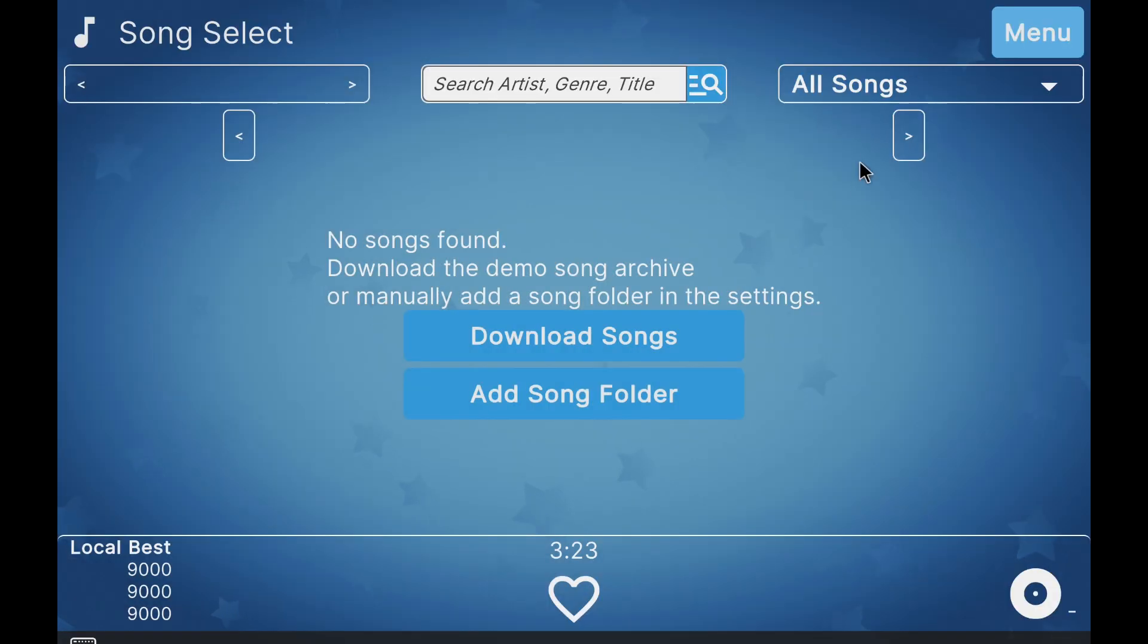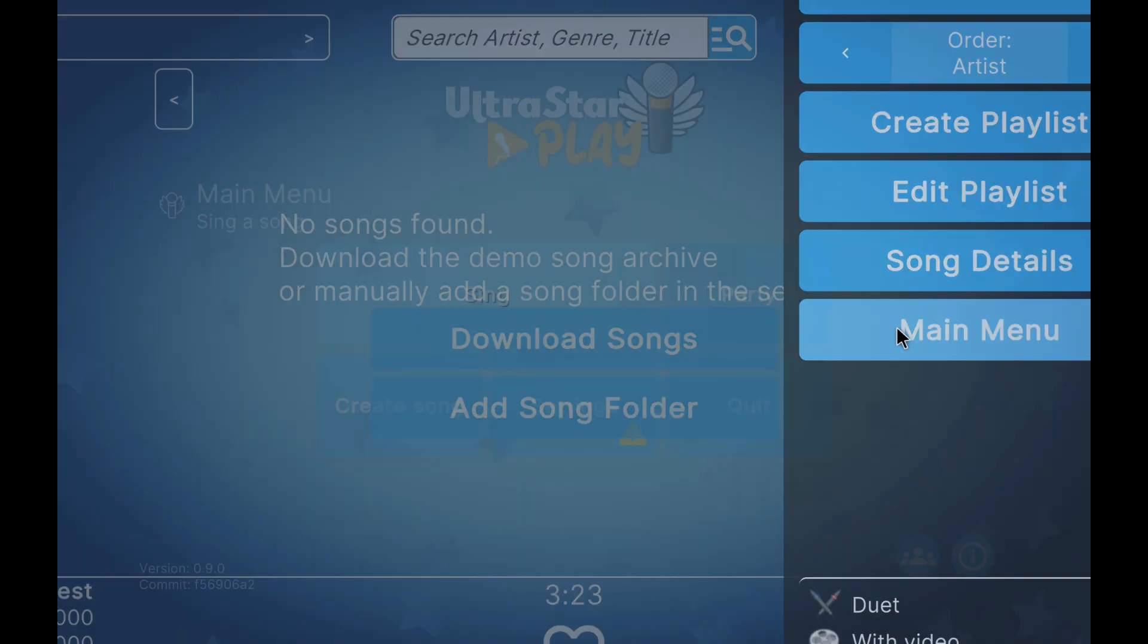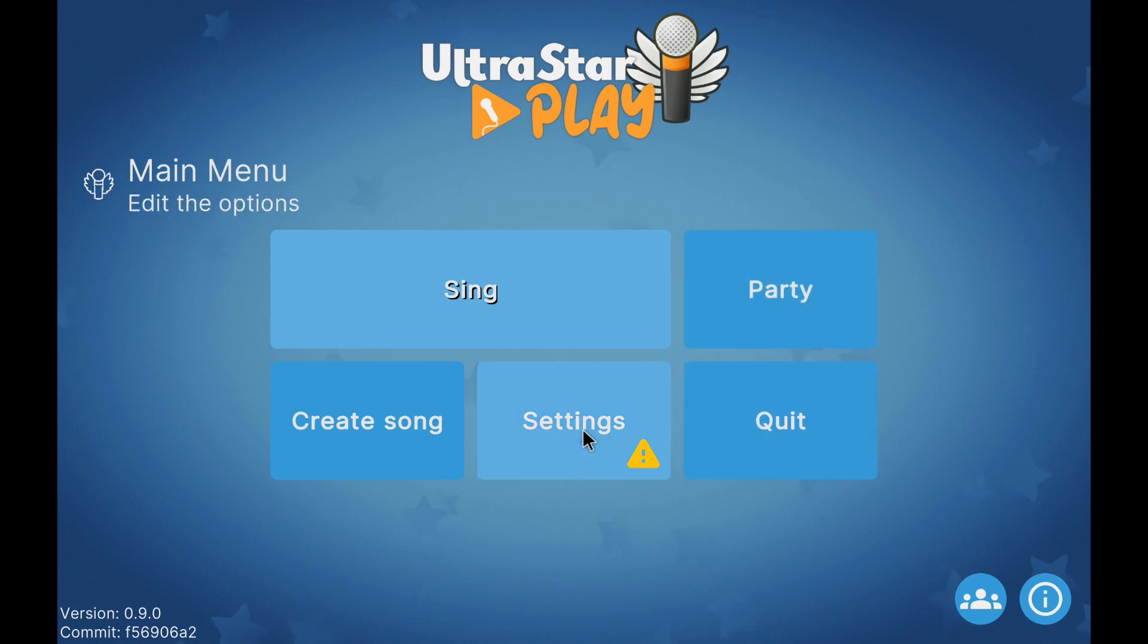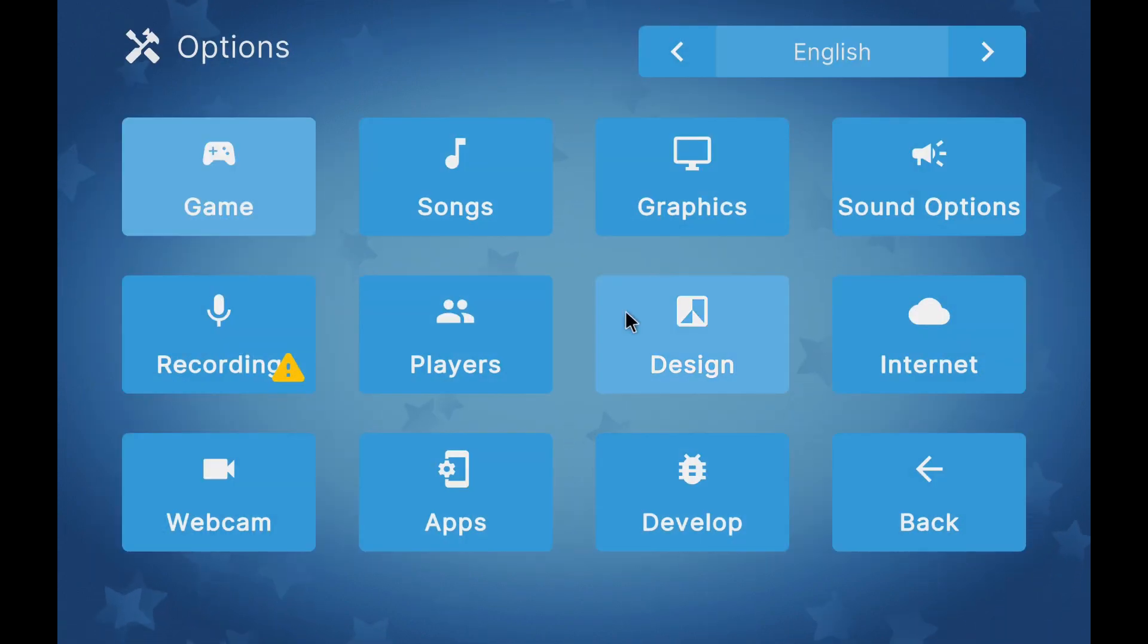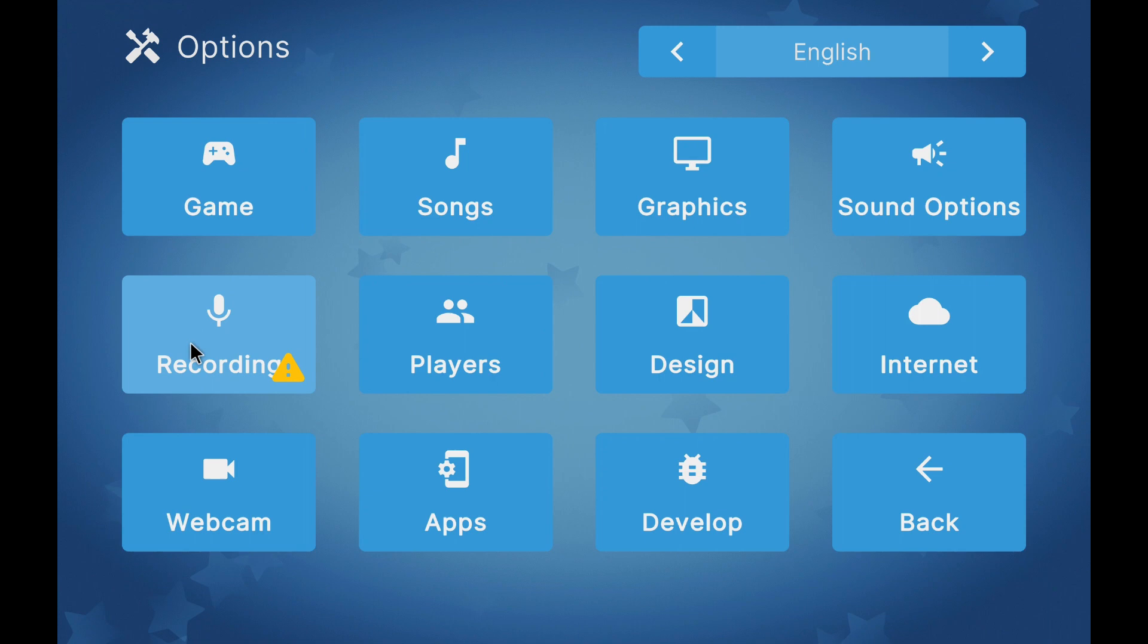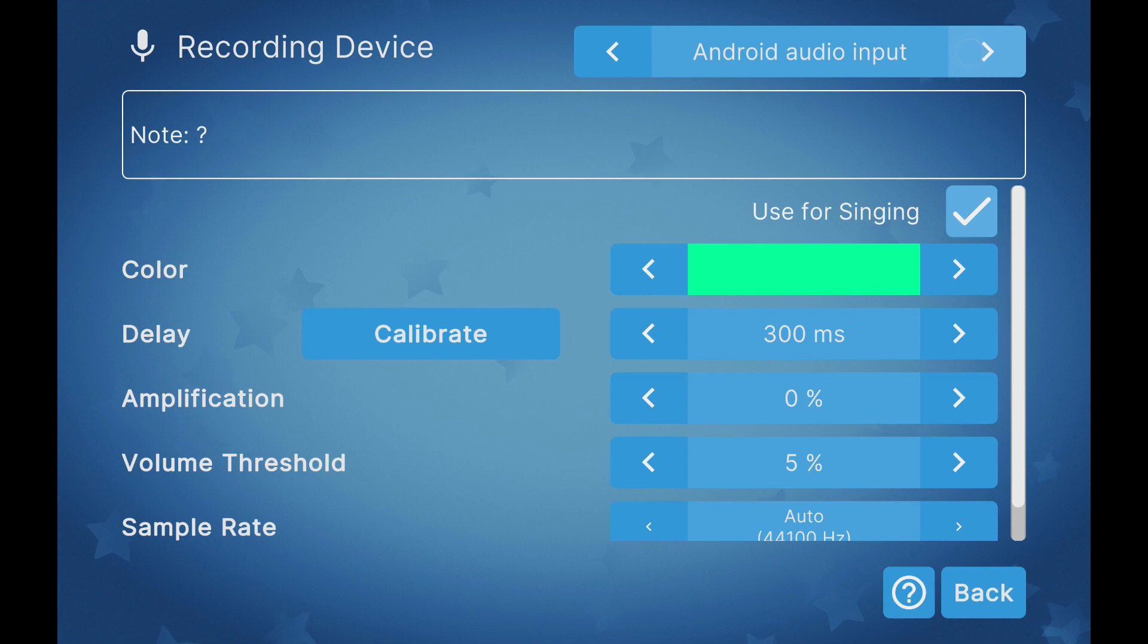The most interesting thing is in the settings section, where we'll have to go to the recording section to configure the audio inputs. By default, the audio input is the microphone of the device where we have installed the application. To activate it as an input, we have to click on Use for Singing.